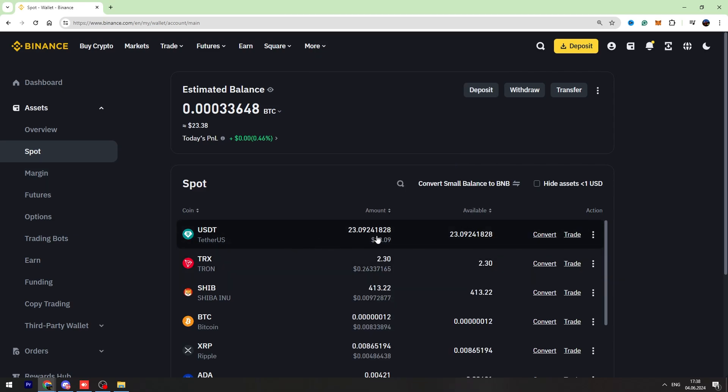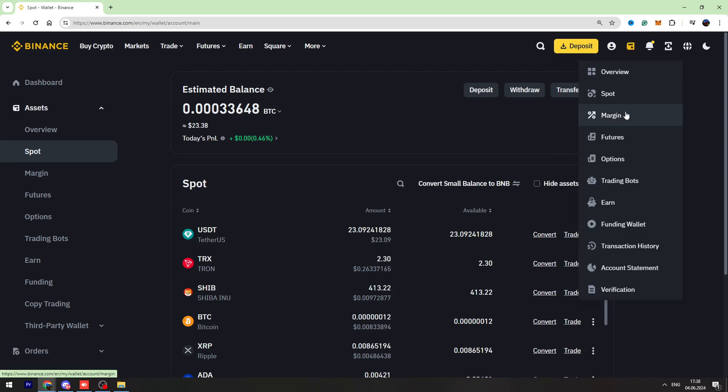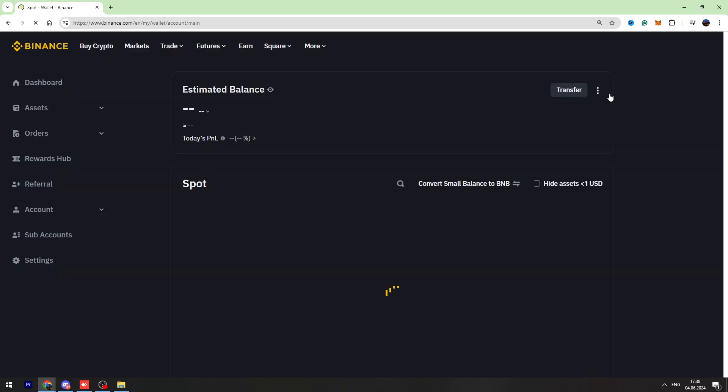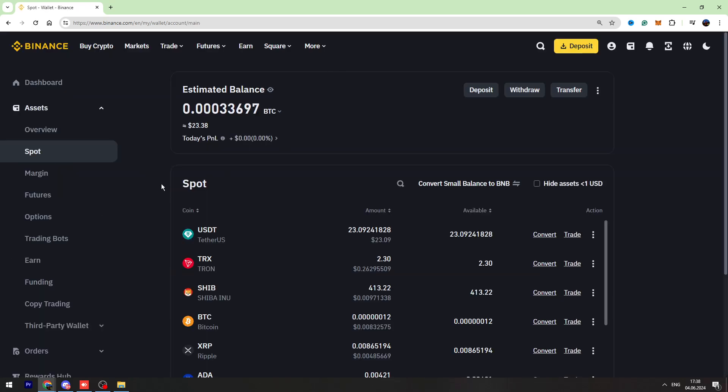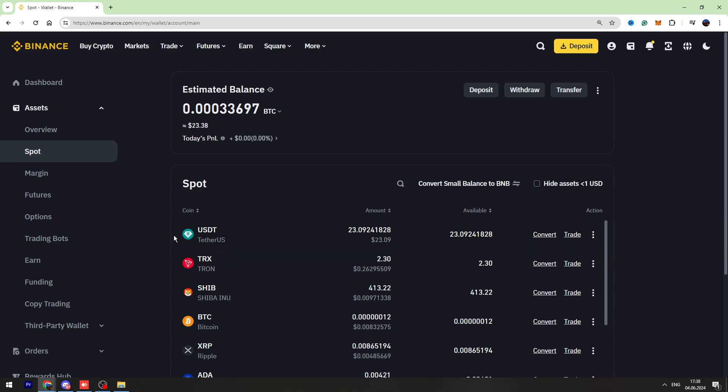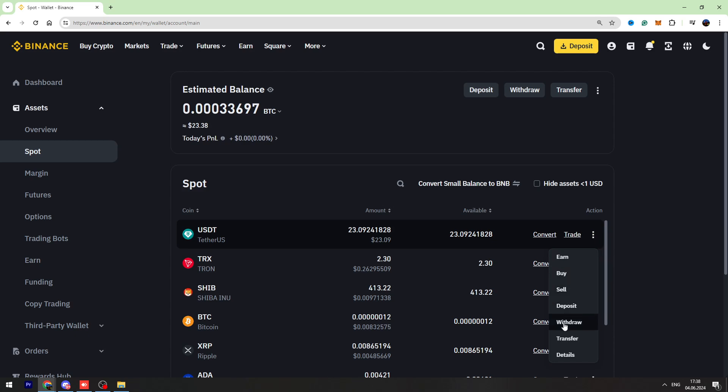Now let's open the Binance account. Let's go to the spot account page. Once you're on this page, you need to find USDT in the list, hover over the three dots on the right side, and click withdraw.